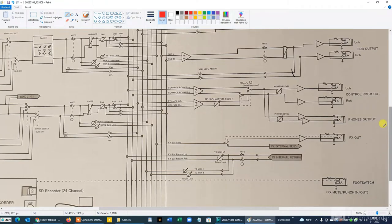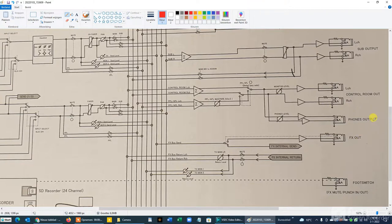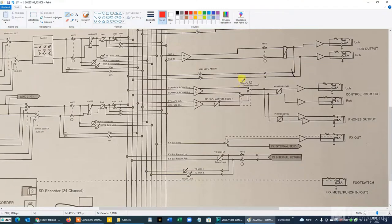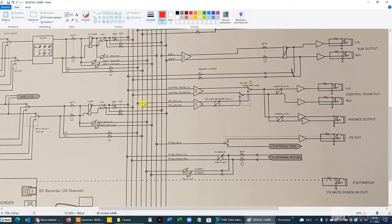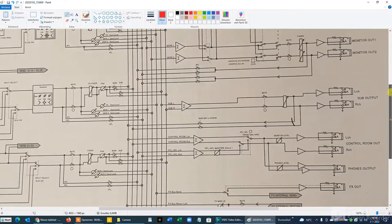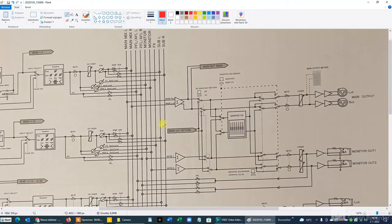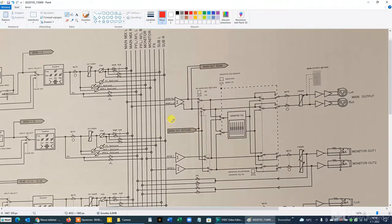If you look at the diagram, you see here the phones output is parallel to the control room out. Via the switch pre-fade listen and after fade listen, they are connected to the pre-fade after fade listen bus in stereo. But the main out return, that is where you get your mixed song...